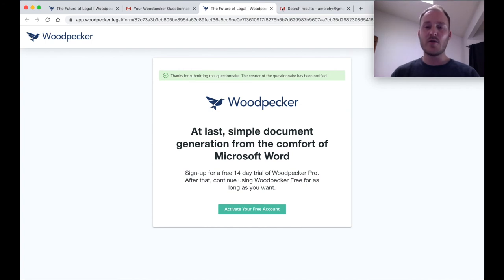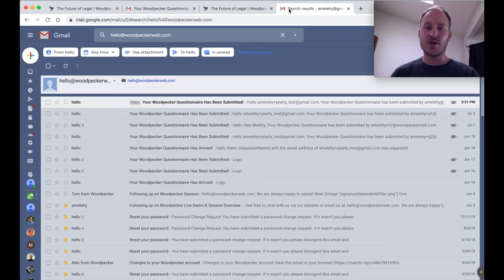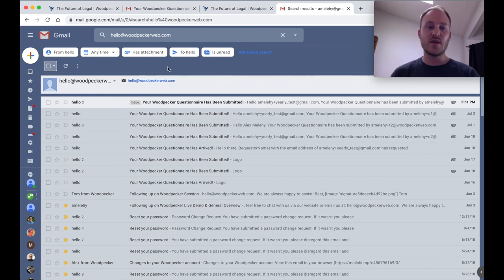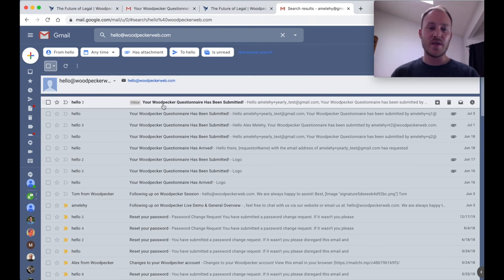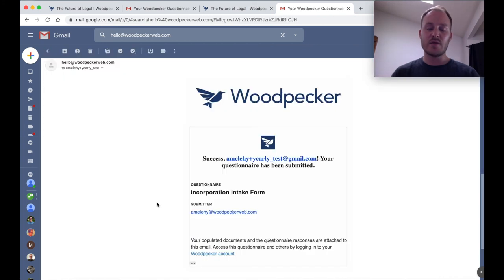Now, if we pop back over to what the questionnaire suggester sees, this is the email that I use to request the questionnaire. Let's go ahead and click in on this email that I just received, indicating that the questionnaire has been submitted. I can see that I received an email indicating that my recipient has submitted my questionnaire.